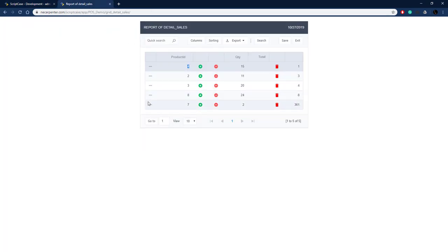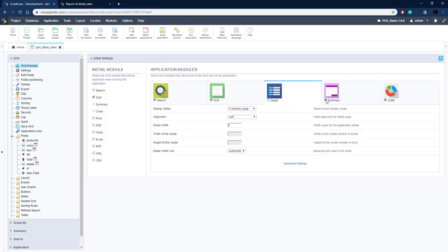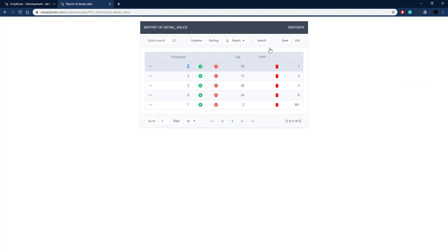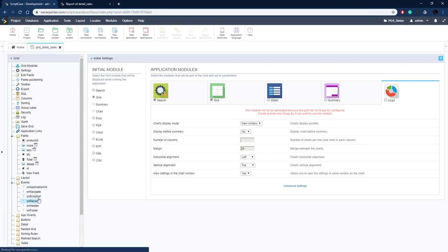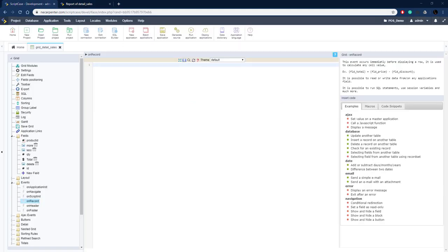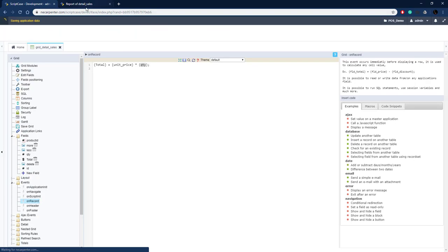Take the detail option off — go to Grid Modules and uncheck detail, summary, and chart. Save, then calculate the total — go to Events > OnRecord events (fired when each record loads) and add one line of code: total = unit_price * quantity. Run it and we have a quantity of 8 with a total of 120.